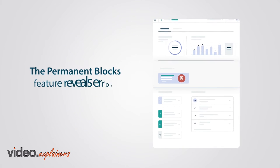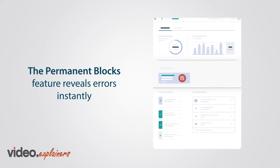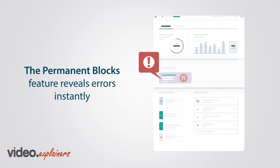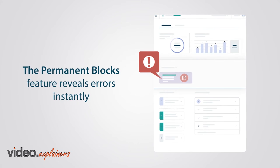The permanent blocks feature offers a useful summary of all problems that prevent task execution.